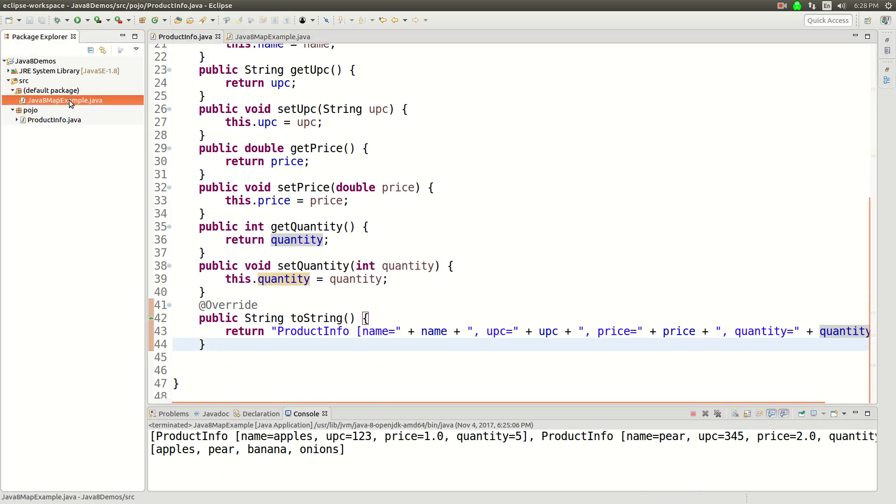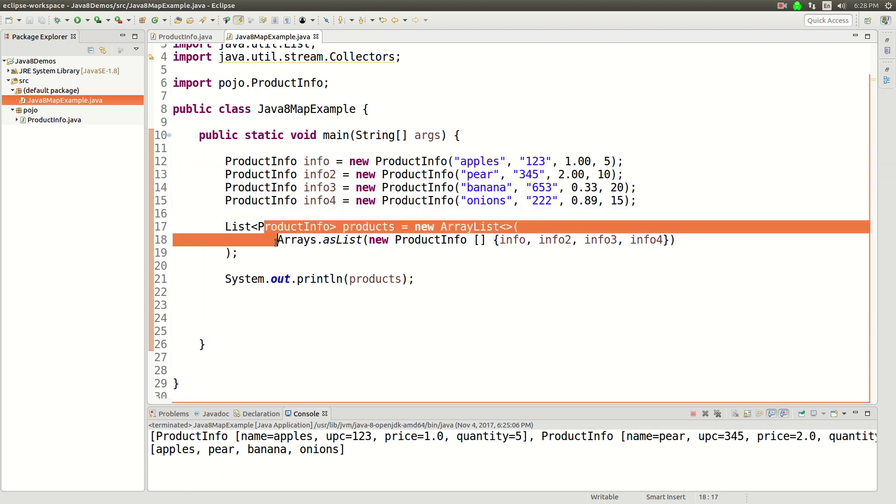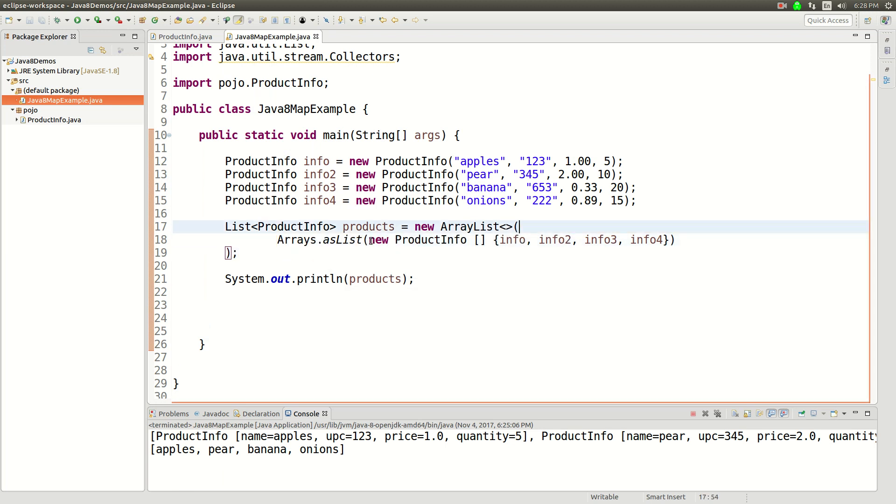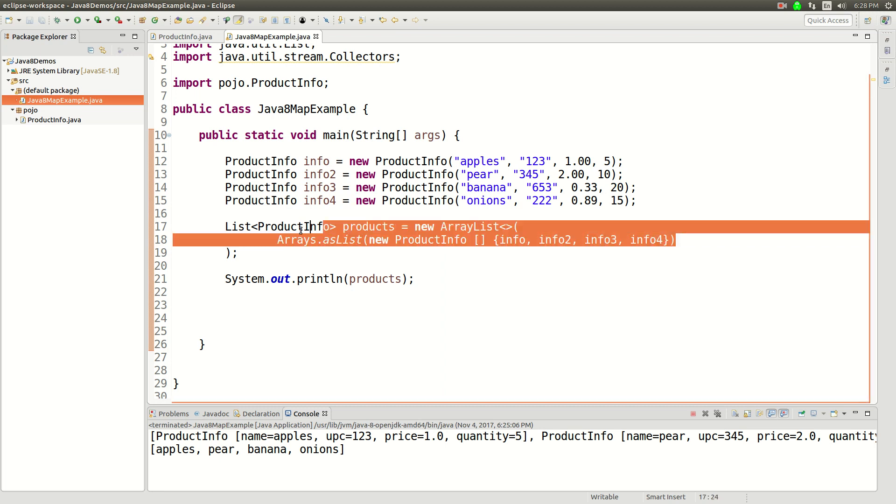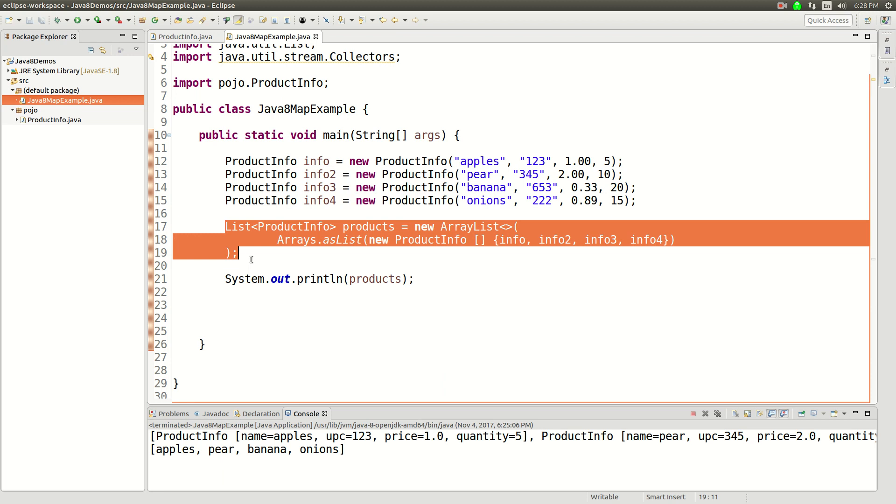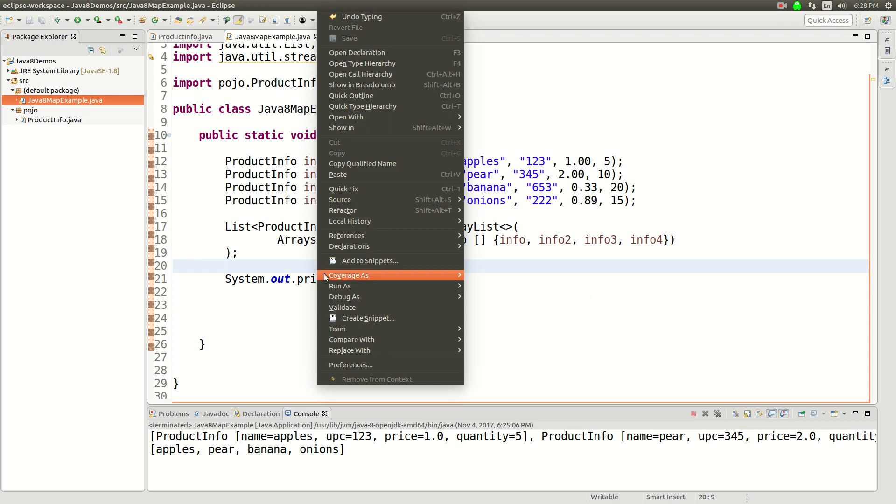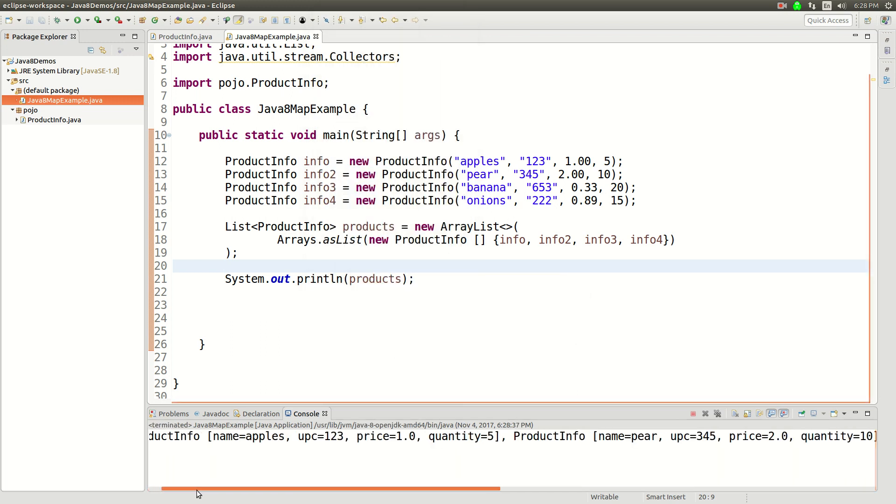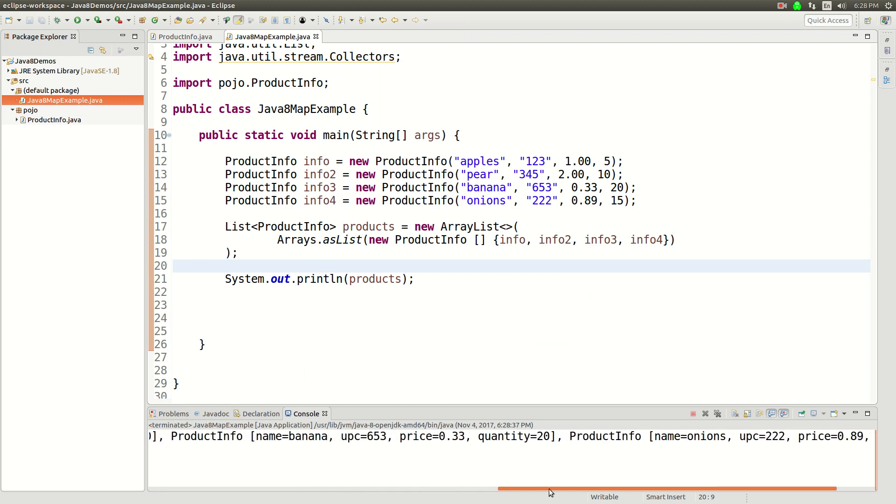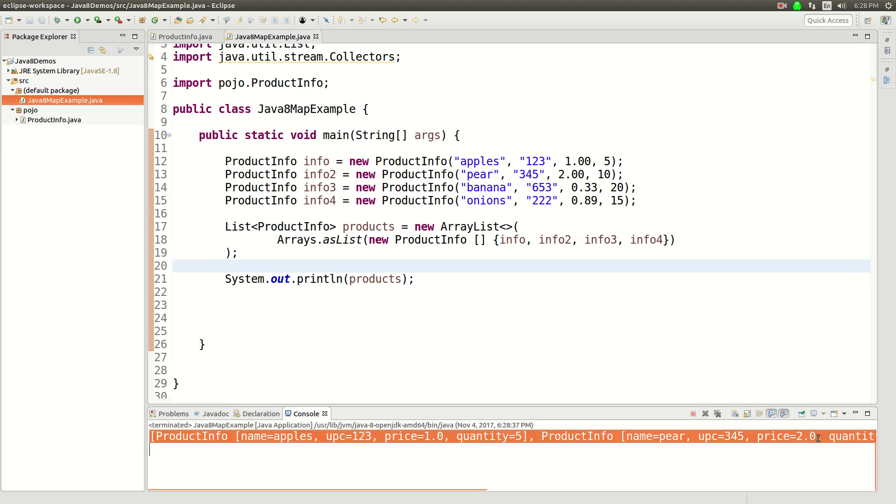And then in my Java 8 map example, I'm creating four of these and then I'm putting them into a list of products. So this syntax is a little iffy looking, but I'm creating an array here of ProductInfo and then I'm converting that to a list, and then I've got a new list here. So at the end of it all, I end up with a list of products. And I'll just prove that to you. I'm going to run this as a Java application, and you'll see that what we get is printed out as a list of product infos, and all of these details are filled in.